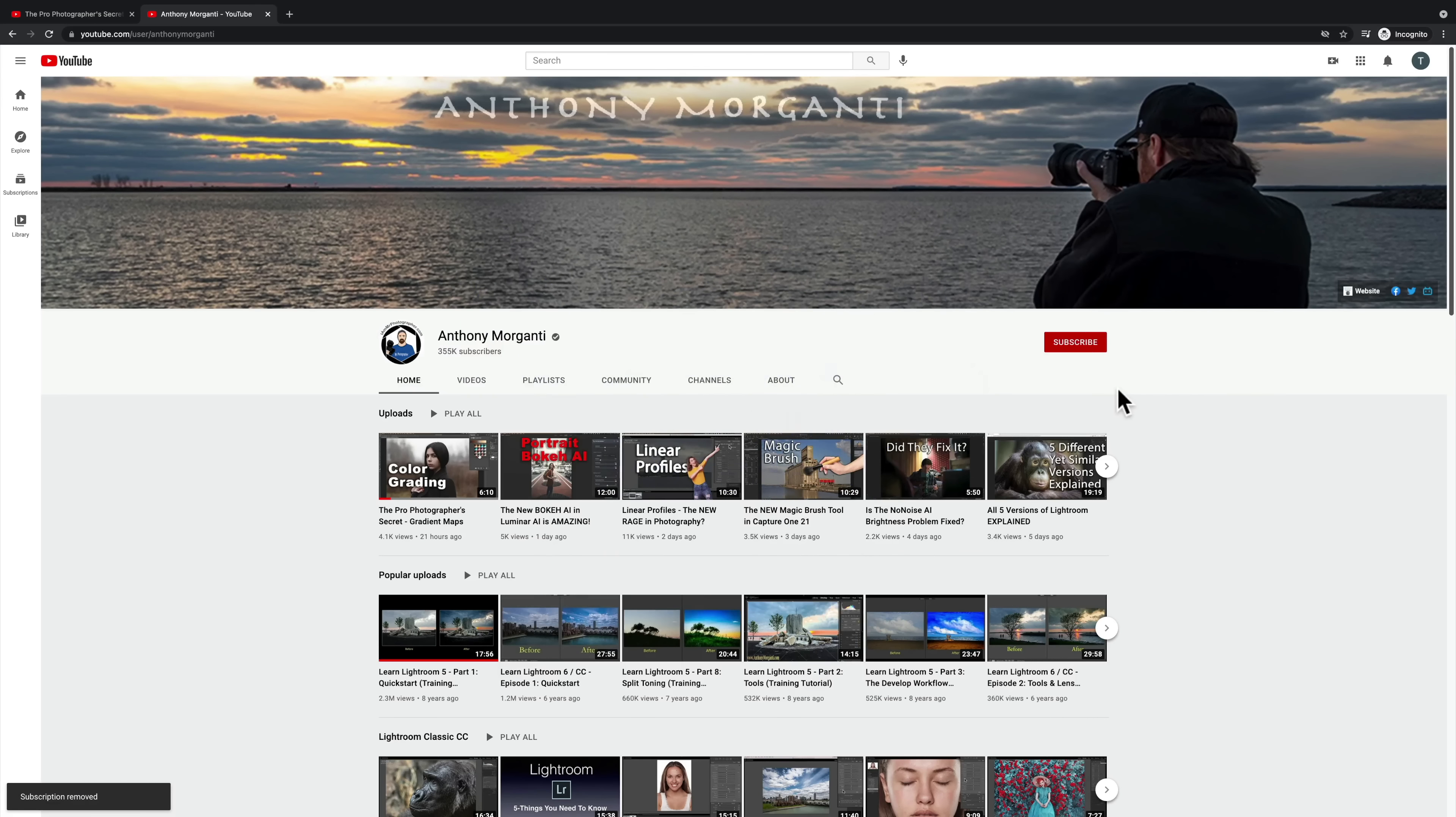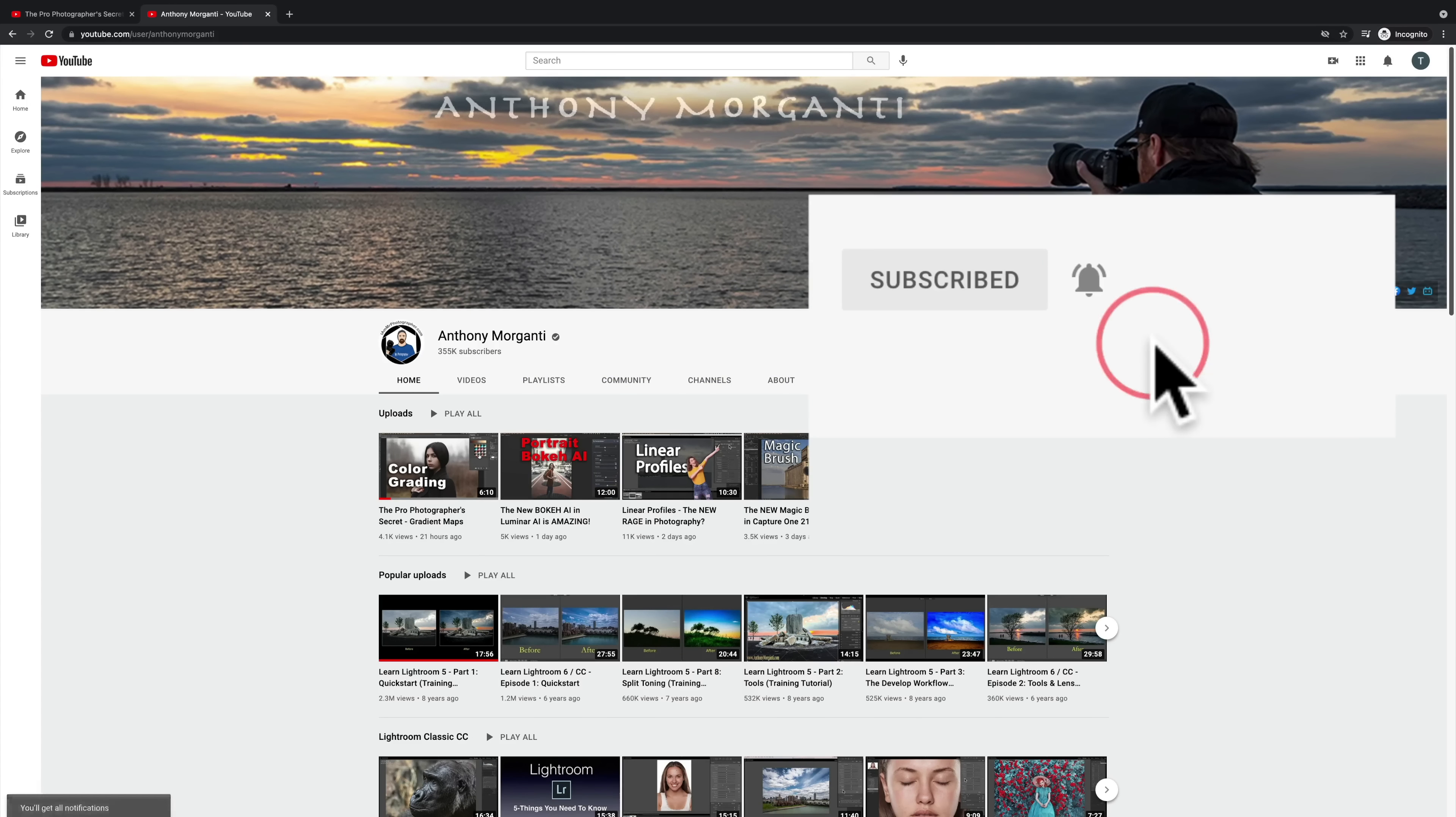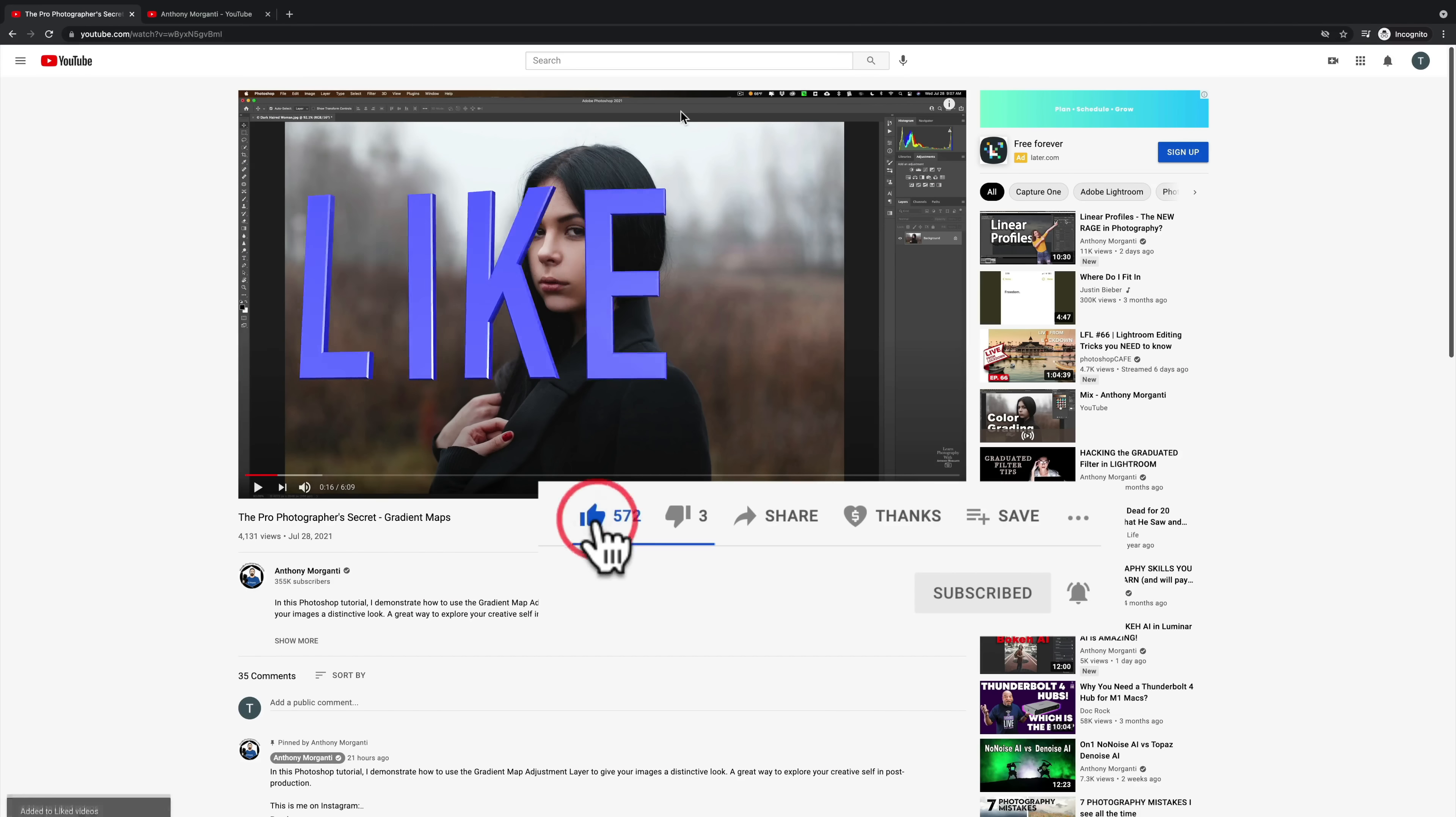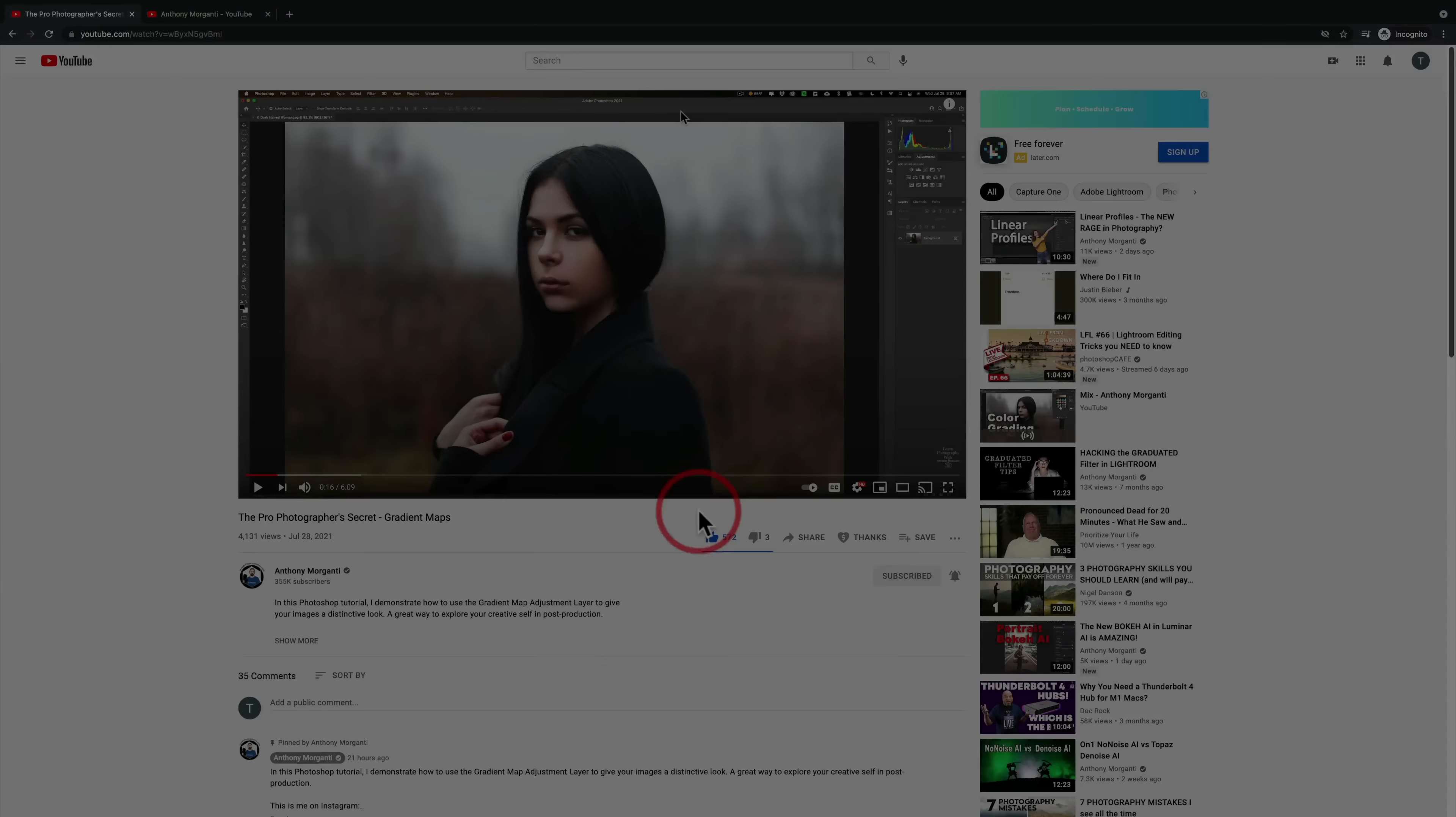Thank you, everyone who watches my videos. I really do appreciate it. Talk to you guys soon. Bye-bye.